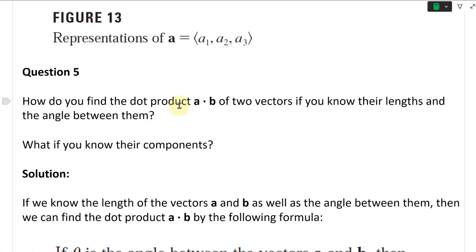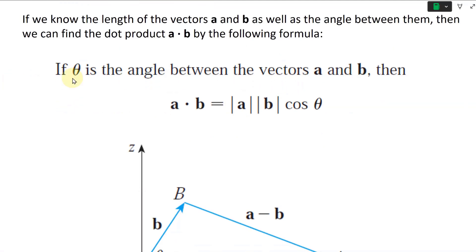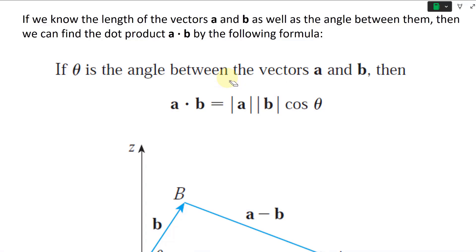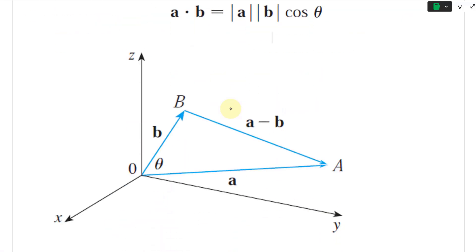Question five: how do you find the dot product A dot B of two vectors if you know their lengths and the angle between them? These are basically applying the equations covered in earlier videos. If you know the lengths of vectors A and B, as well as the angle between them, then A dot B is equal to the length of vector A times the length of vector B times cosine theta, and you get a scalar.